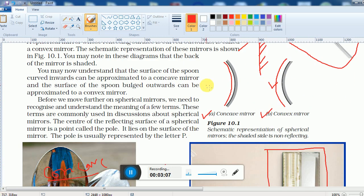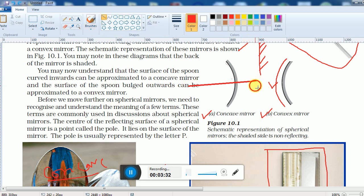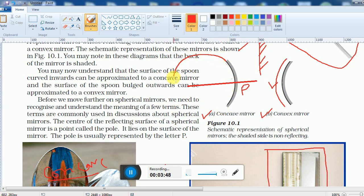In the case of a concave mirror, there is a line called the principal axis. The point on the mirror's surface is called the pole P. The mirror forms part of a sphere, and the center of that sphere is called the center of curvature C. The midpoint between the pole and the center of curvature is called the focus.